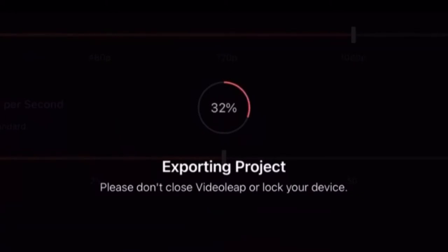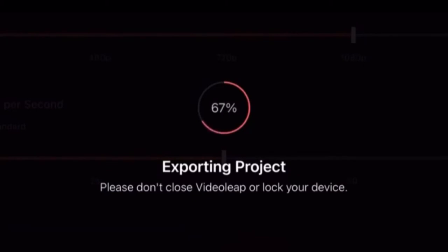Once the export begins don't do anything to interrupt it or the clip won't export properly. This may take some time depending on the length of your video because the cinematic black bars need to be on screen for the length of the entire clip.